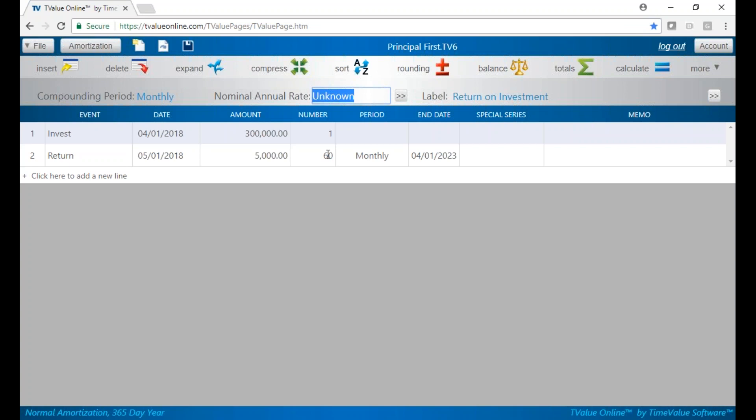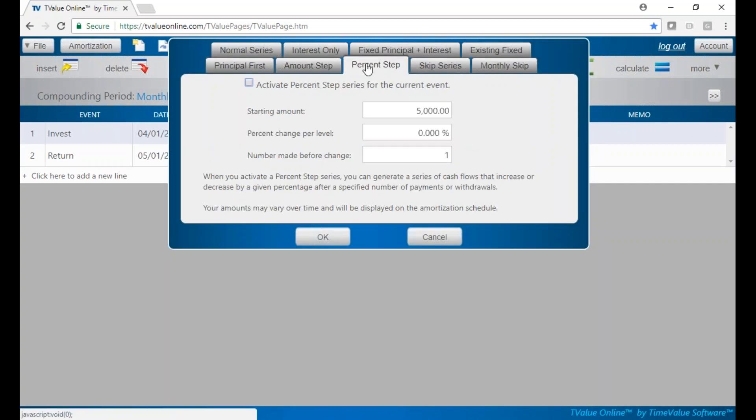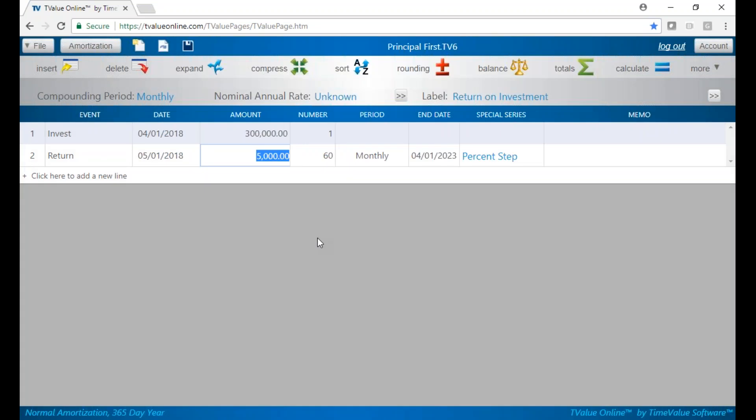So let's build that in using a special series. We can click right in this column to select special series. We're going to be using a percent step special series. We see our payments start out at $5,000. We're going to activate the percent step. The percent change per level is 15%, and it's going to increase every year after every 12 payouts. We'll click OK. Now we have our percent step built in.